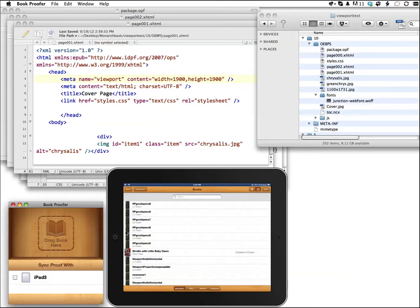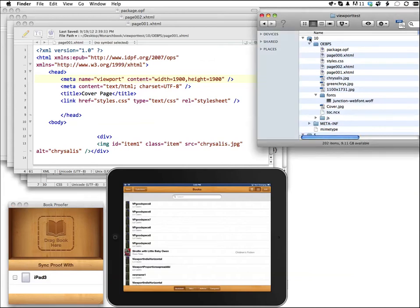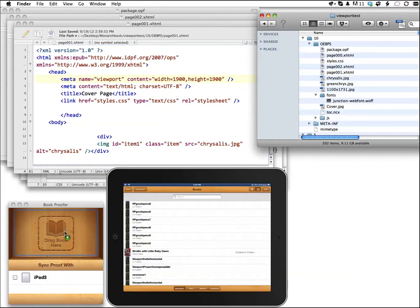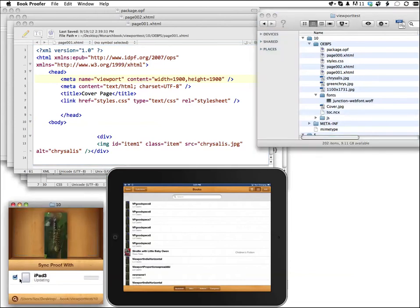This is BookProofer's window over here on the bottom left. What you do is drag a folder - here we have an EPUB folder. It doesn't have to be zipped. Just drag the folder right over to BookProofer and then click the little checkbox next to your iPad, which has to be connected.